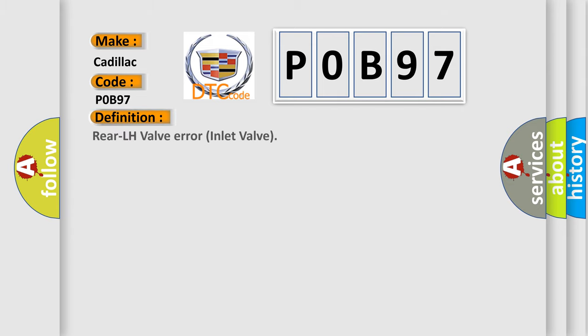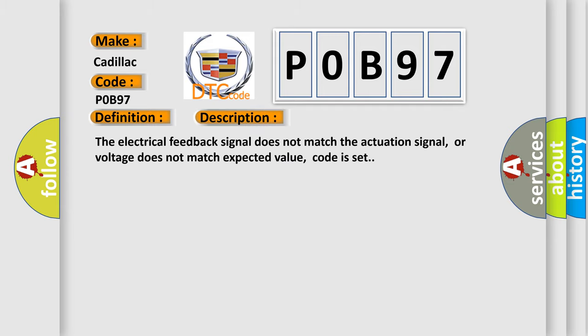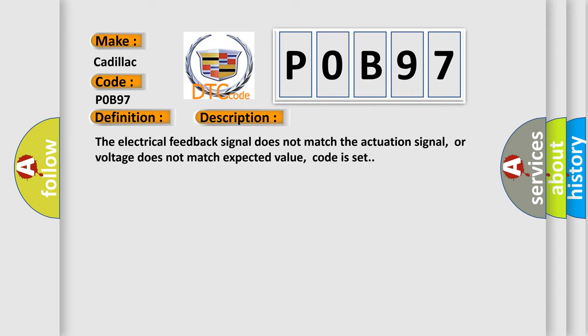The basic definition is rear left-hand valve error inlet valve. And now this is a short description of this DTC code: the electrical feedback signal does not match the actuation signal, or voltage does not match expected value.